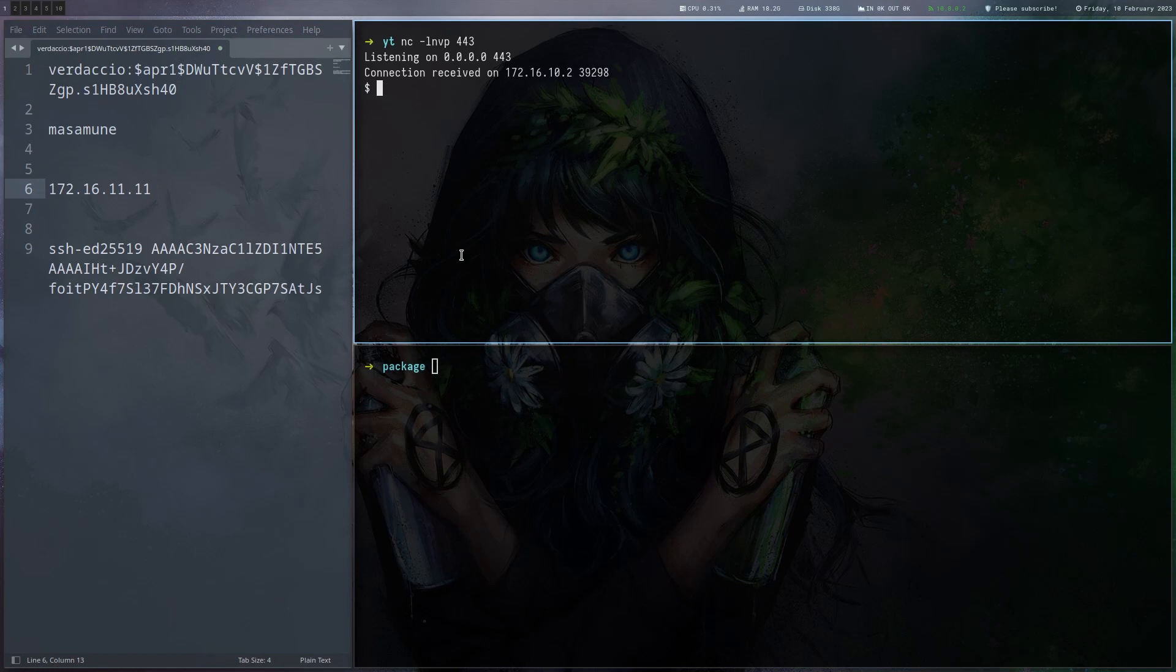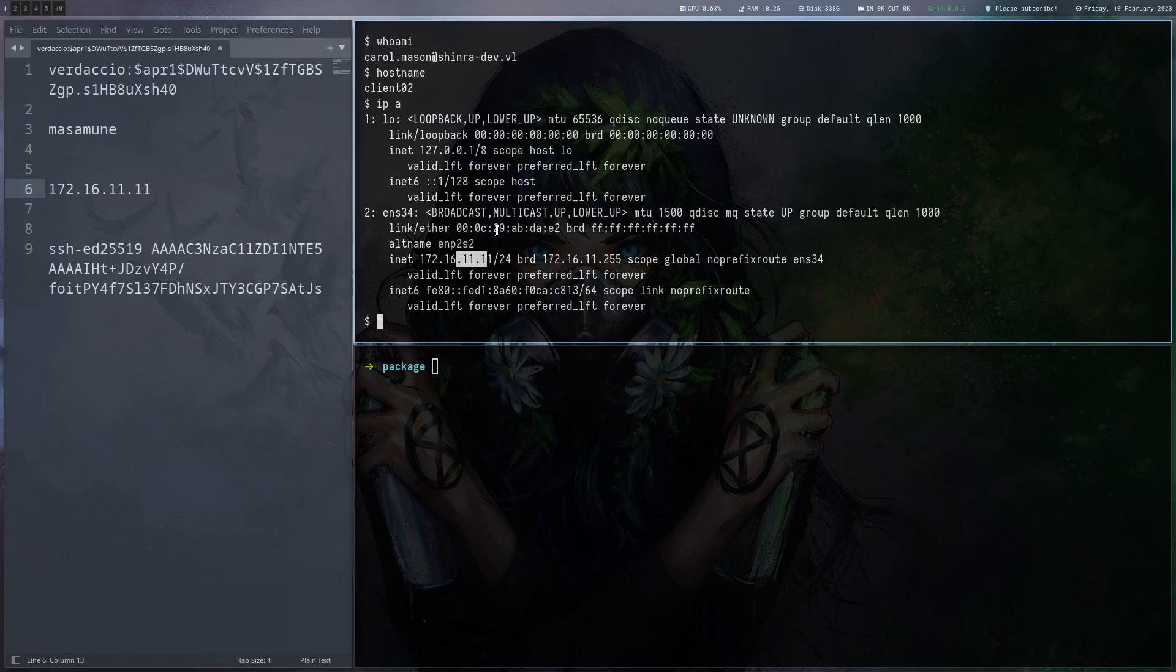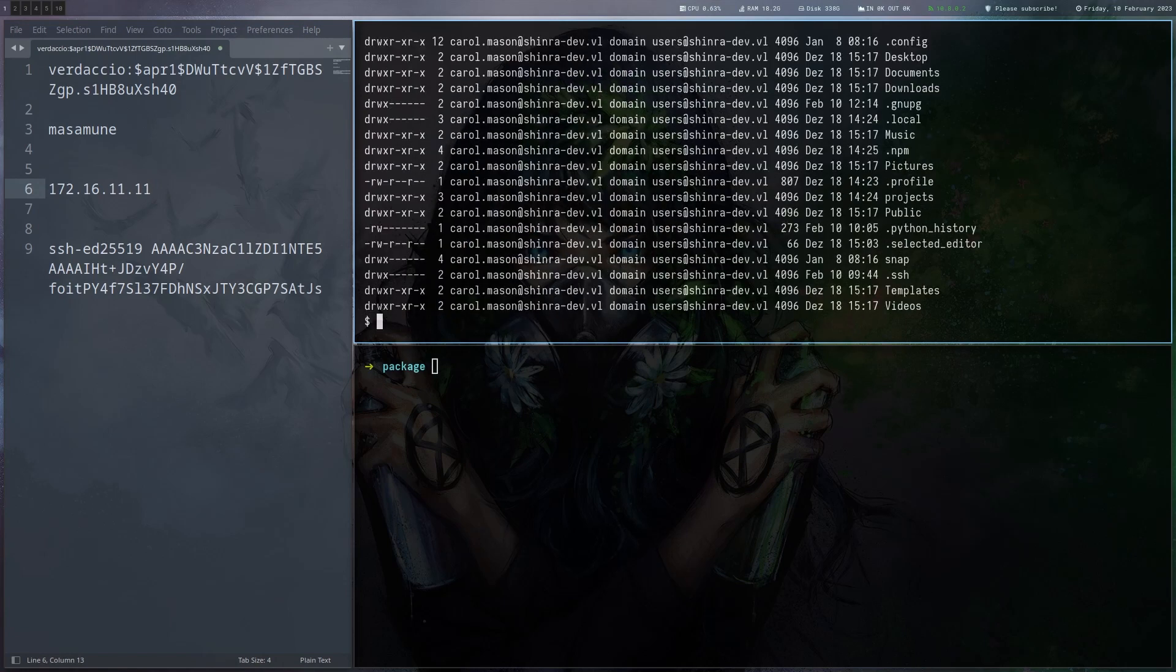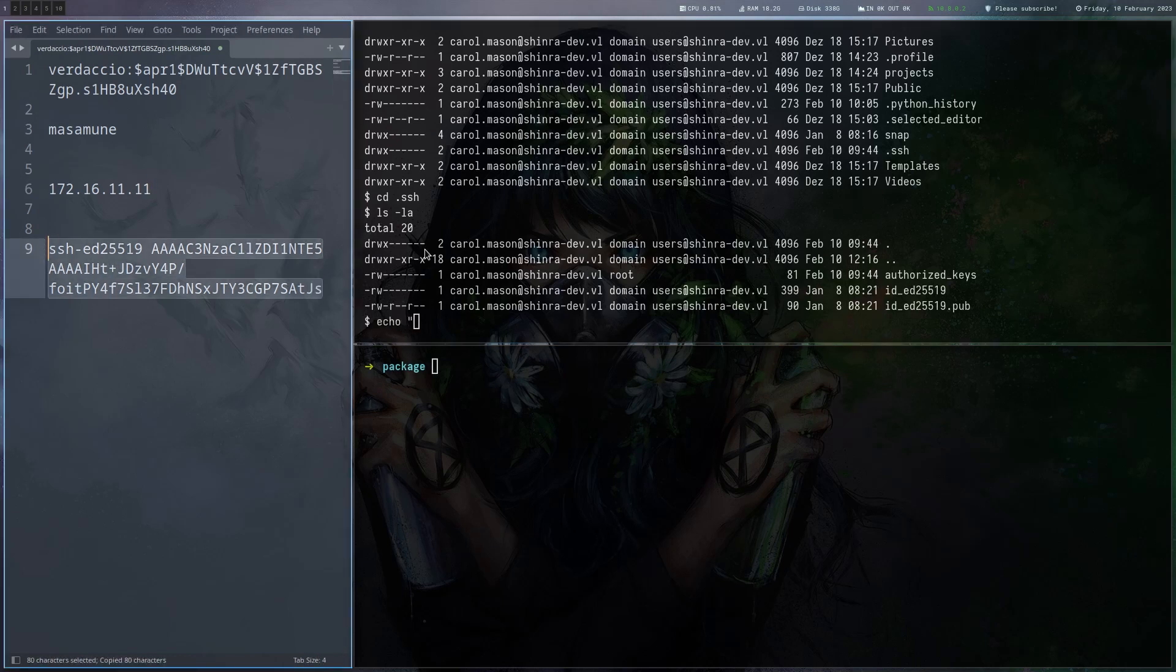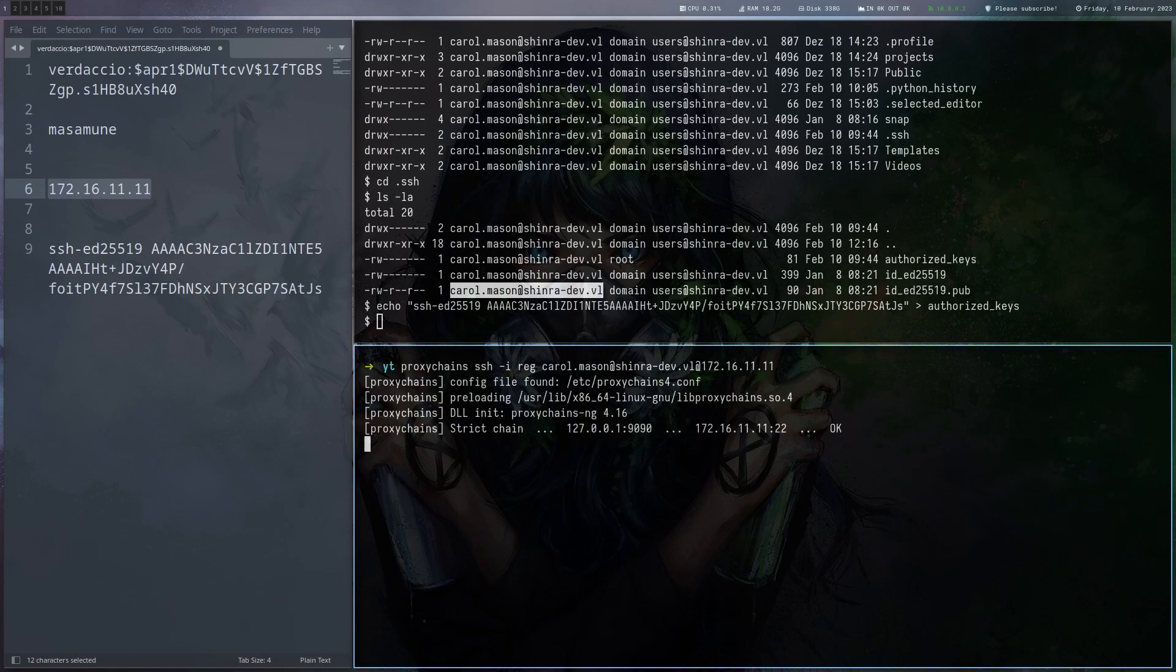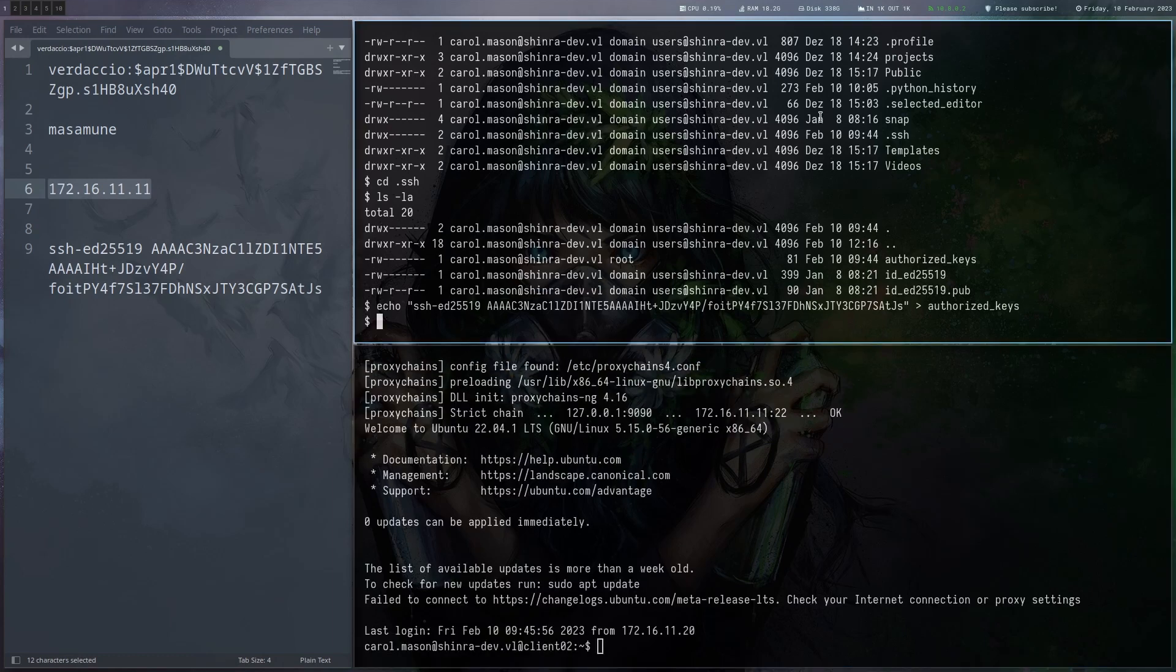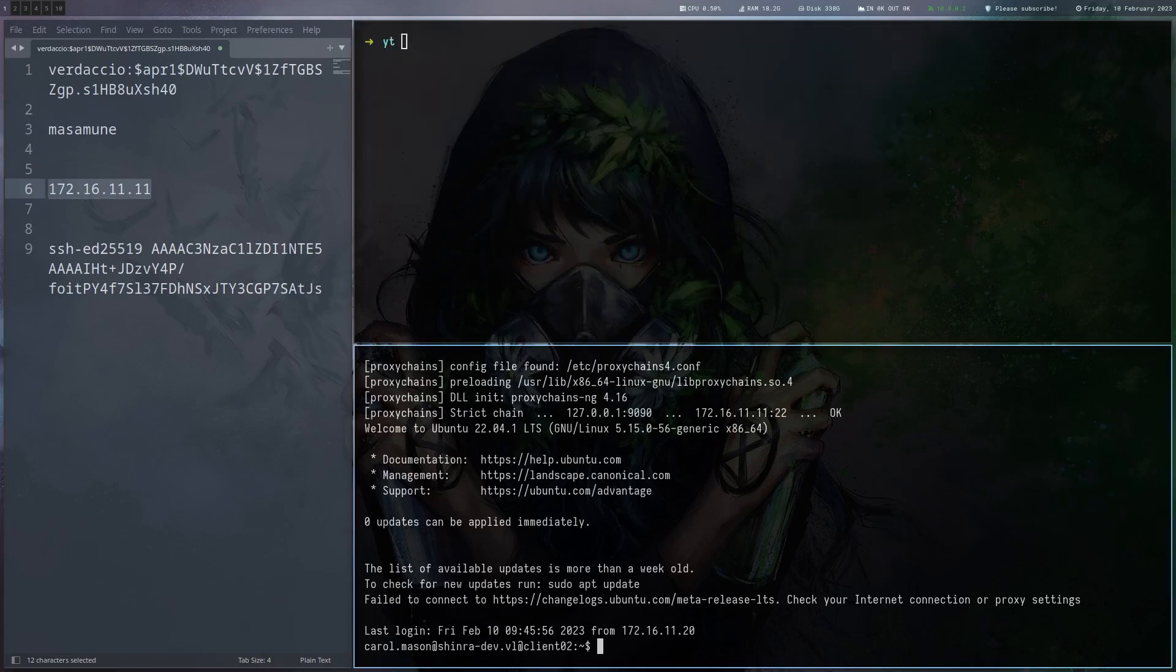And we get our shell. Let's see. We are carol.mason on client02 and this is actually 11.11 exactly the IP we expected. Let's go to the home folder here, go to the ssh directory and then let's quickly put our key here. Like this and now we should be able to ssh with the user. Let's try that and we gotta use proxy chains. Let's see. And yeah, ssh works. We can now exit this shell and everything will be good for the user again. So let's look around a bit.